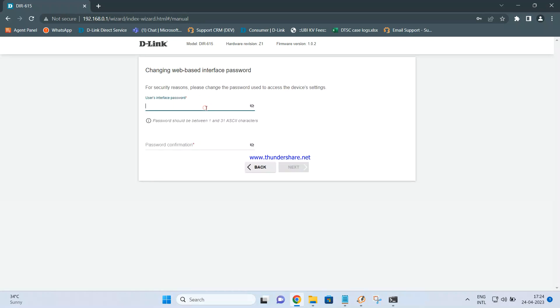Next it will ask you to set up the admin password for the router. I'm setting it to admin123 — just a random one for this demo.